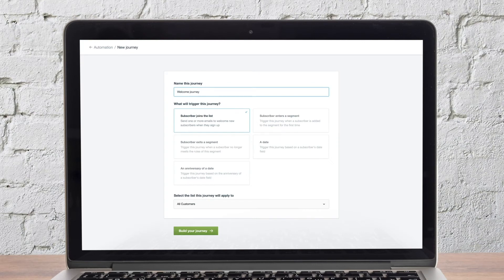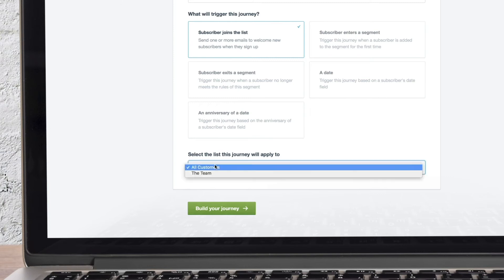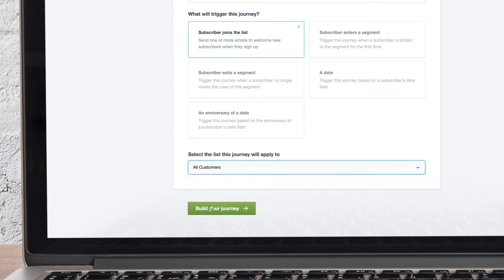You can see a number of available triggers, including when someone joins a list, which is the action that kicks off a welcome email series. Finally, select the subscriber list the journey will apply to.